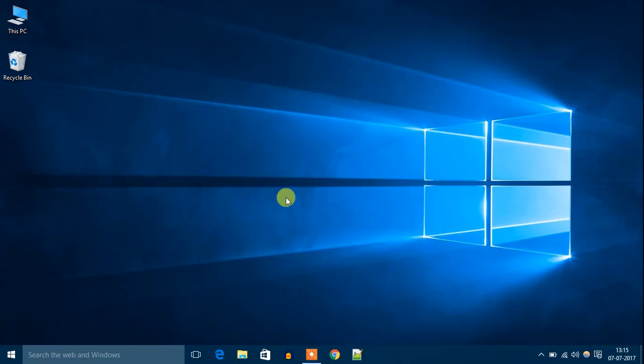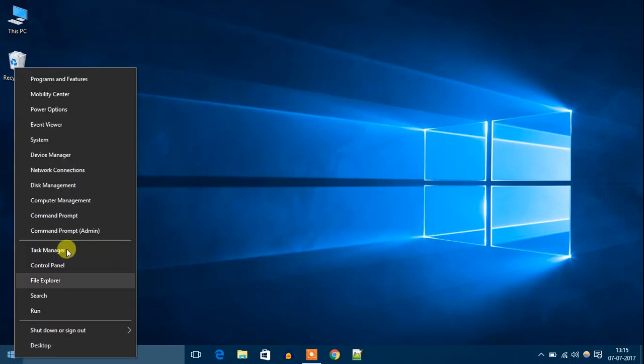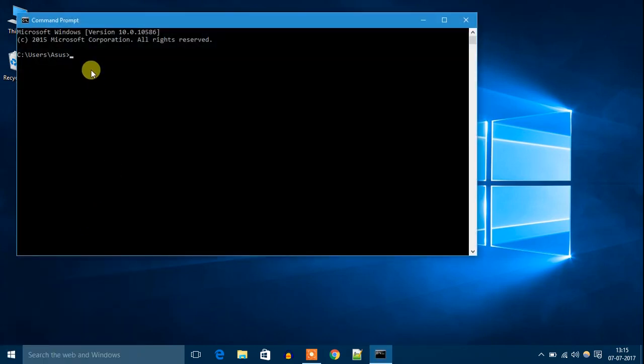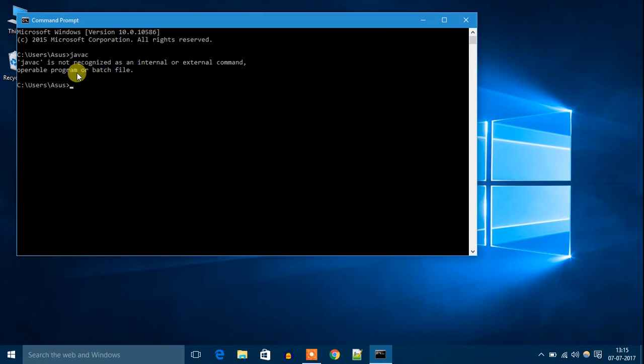Now let's open Command Prompt. Right-click on the Start icon, then click on Command Prompt. Now just write 'javac' then hit Enter. You will find that javac is not recognized as an internal or external command.